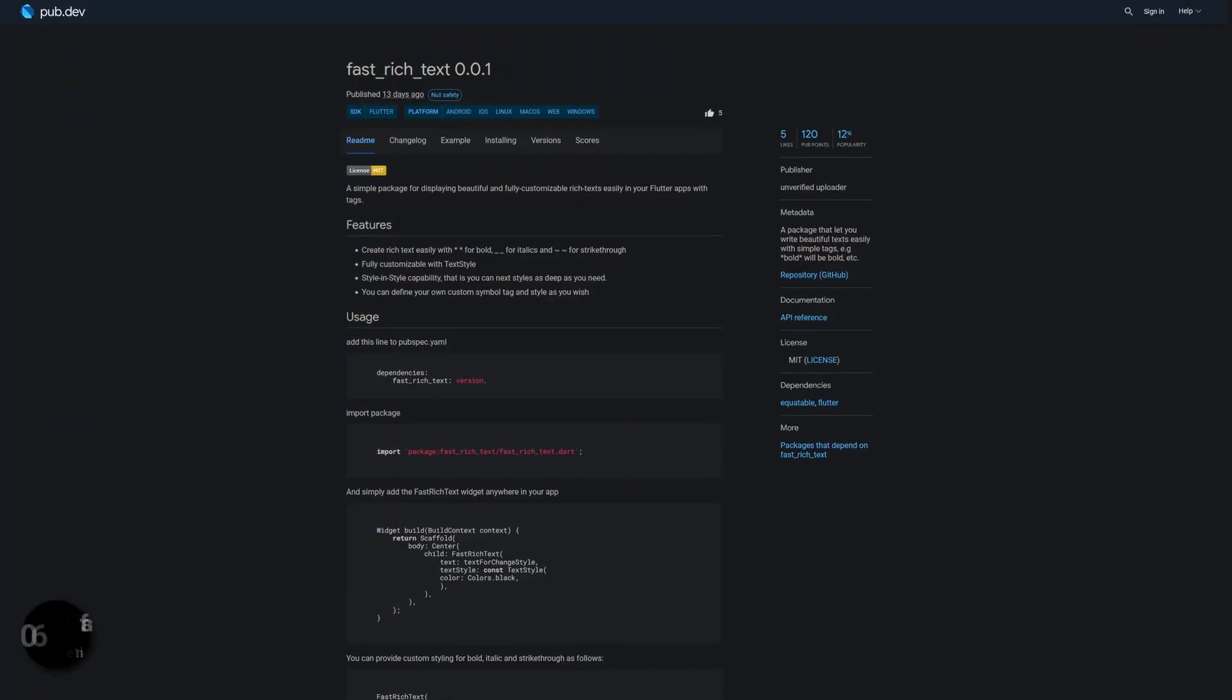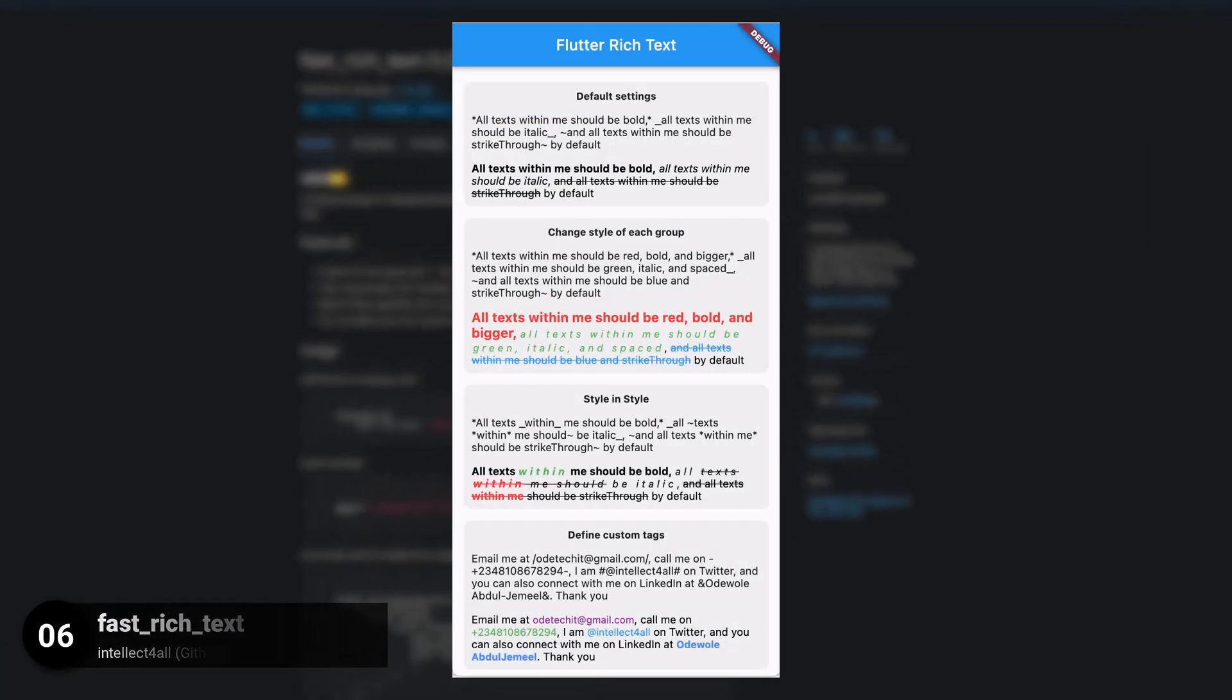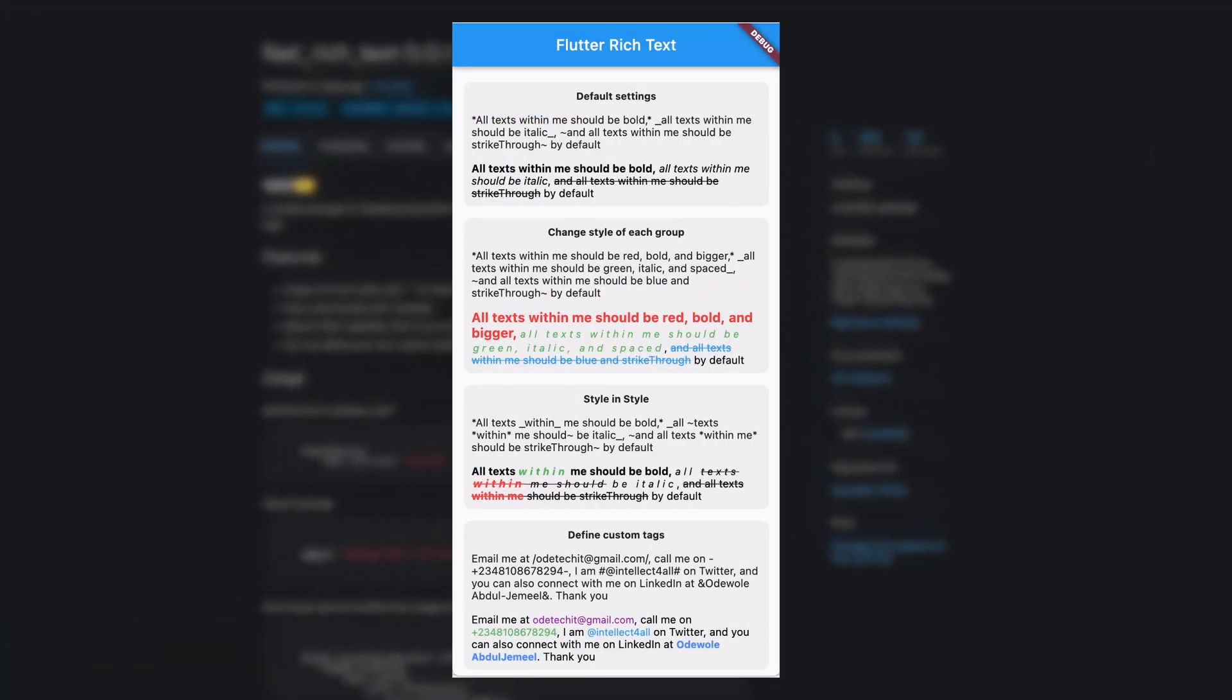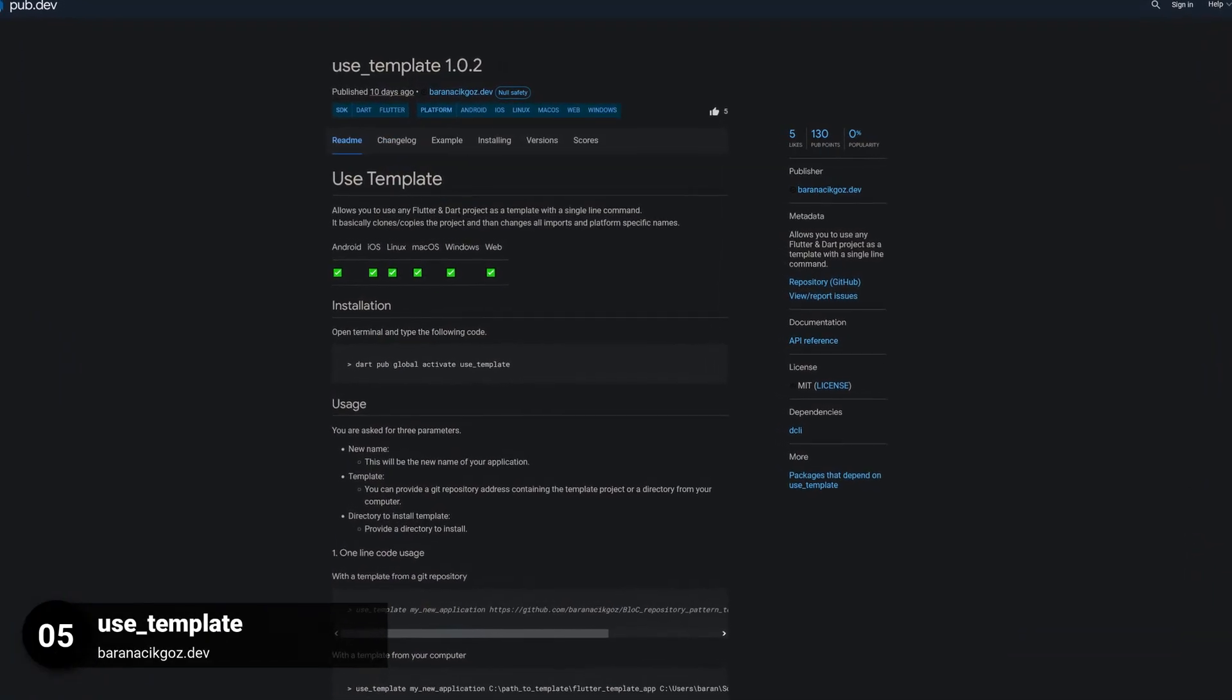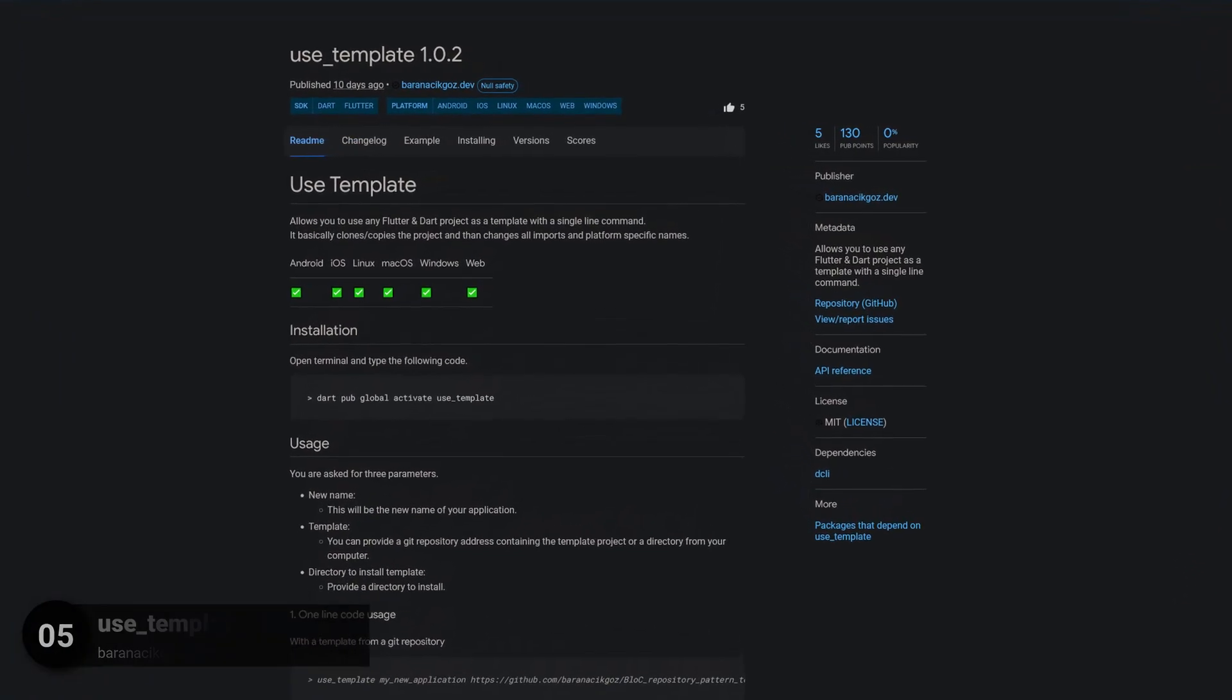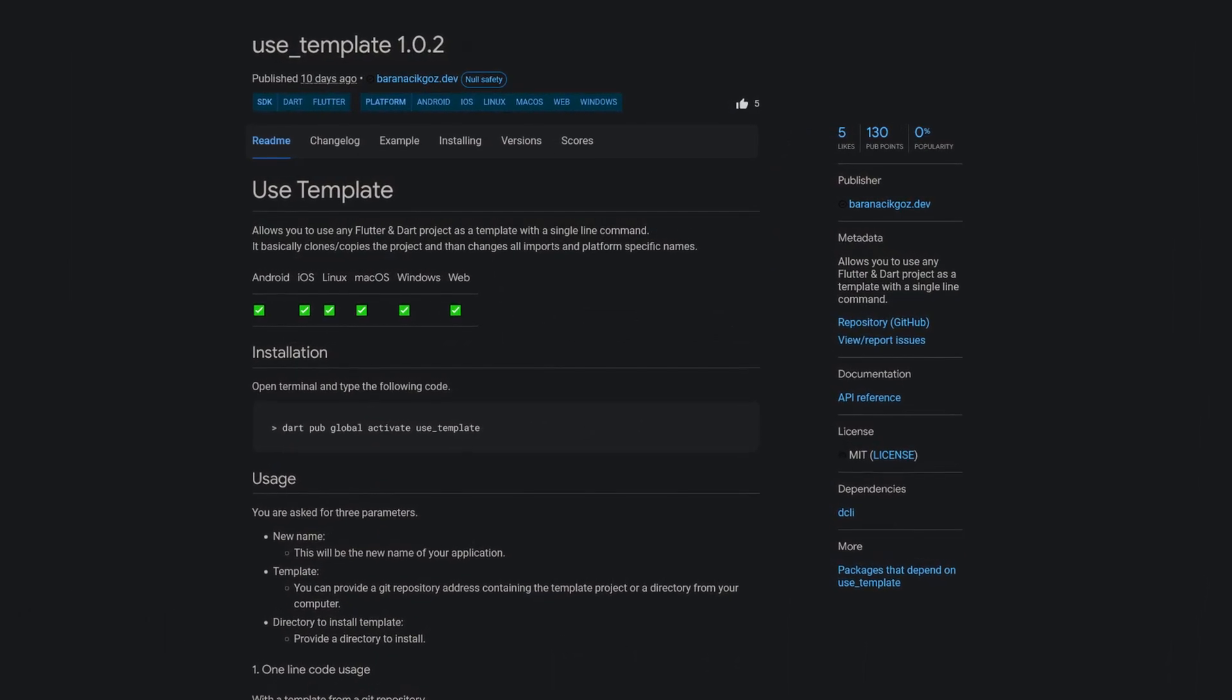Number 6 is called Fast Rich Text, a package that lets you write beautiful texts easily with simple tags. Number 5 is called Use Template, and allows you to use any Flutter and Dart project as a template with a single line command.